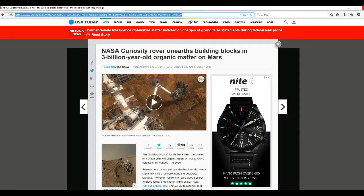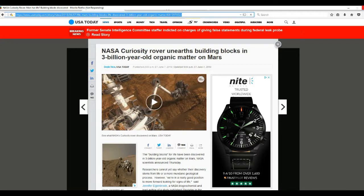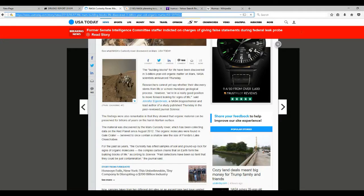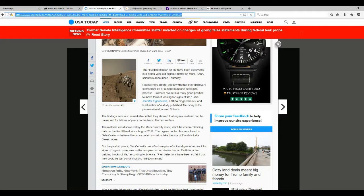Which means it's nothing. It's the same old crap that we always get from them. Exactly as predicted. Building blocks for life have been discovered in a three-billion-year-old organic matter on Mars, NASA scientists announced Thursday.